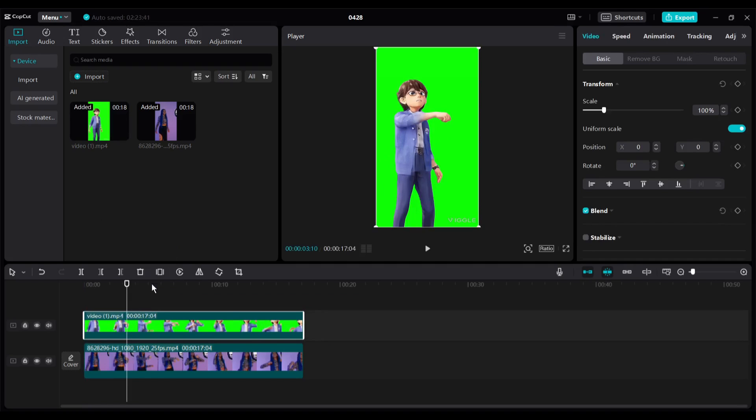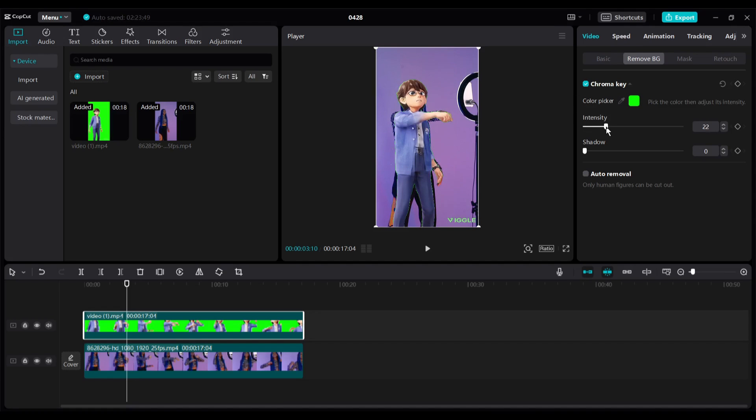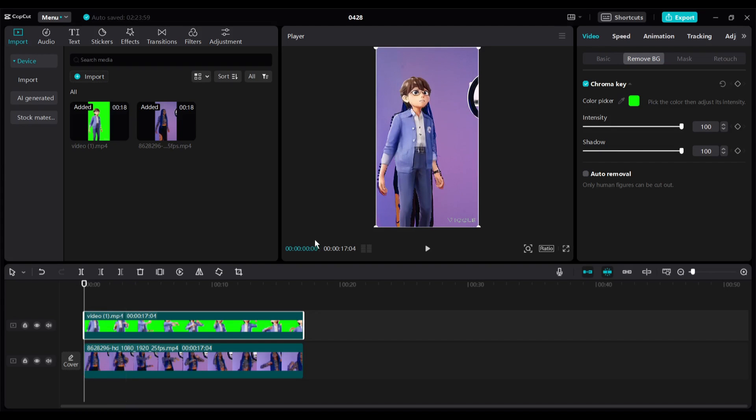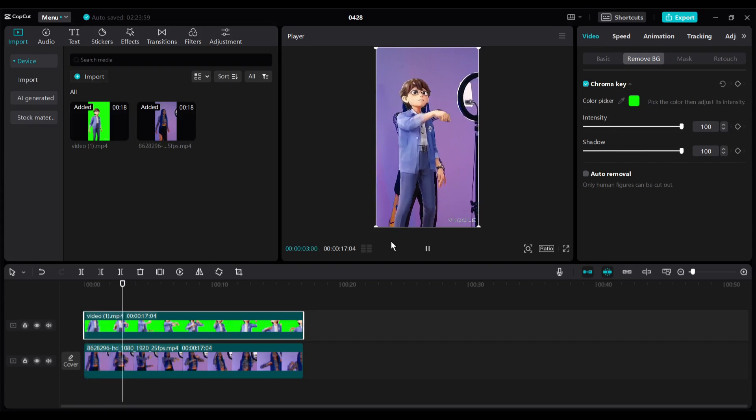Now we need to remove the green screen from the character video. Click on the video clip and then come to the settings panel from the right side. Select the background remove option. Select the color of the background with the color picker tool. Adjust the intensity and shadow to remove the green screen. Okay, now let's play the video. It looks great, but you may notice the previous character behind our new character.